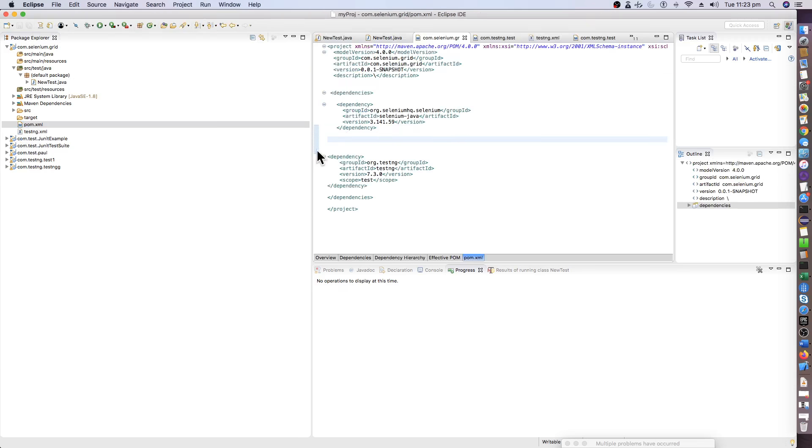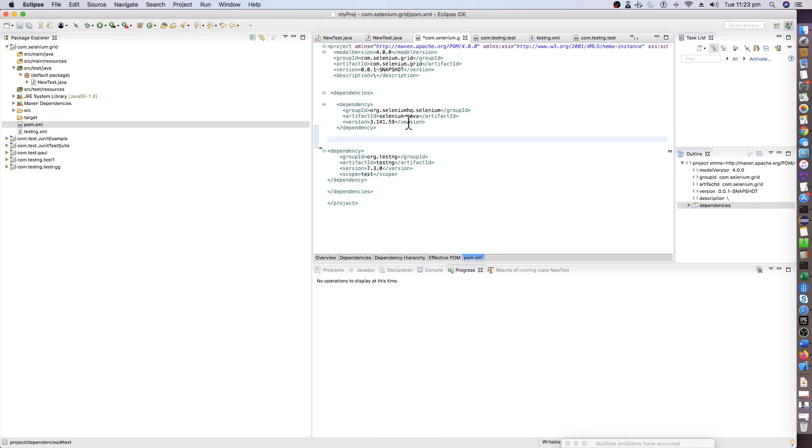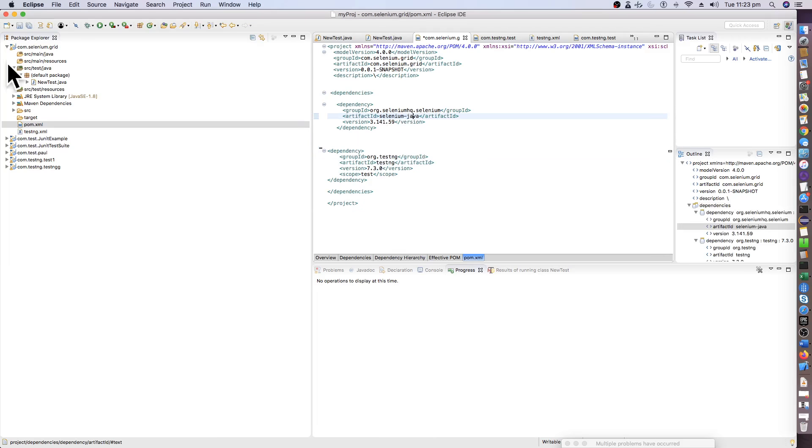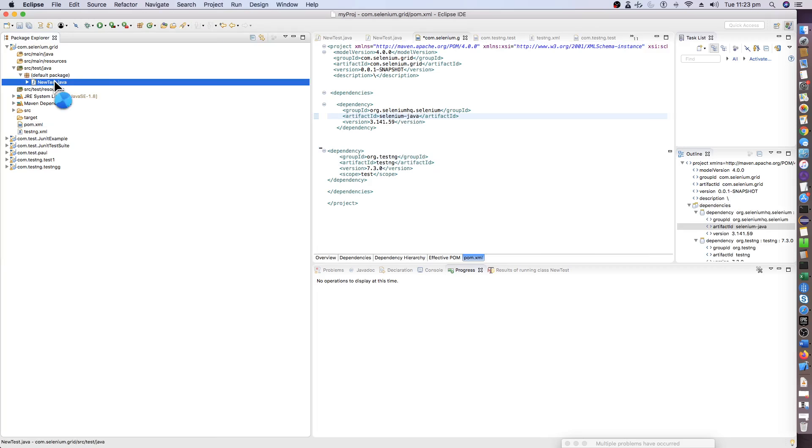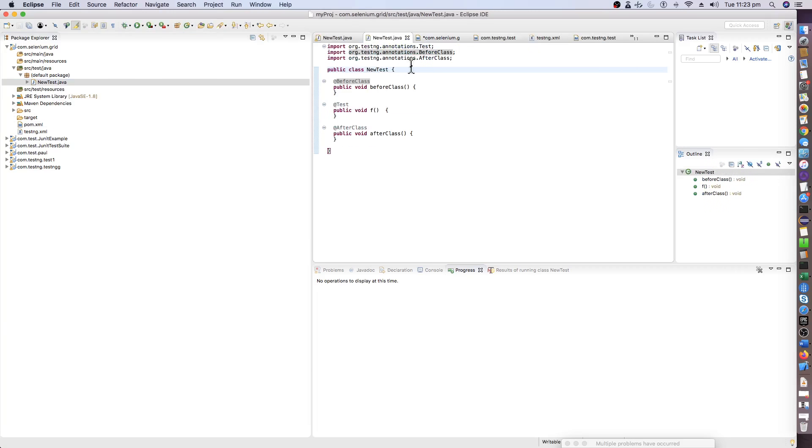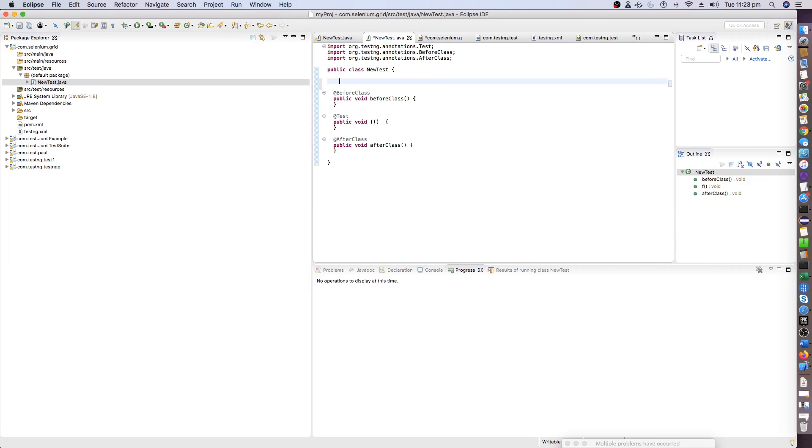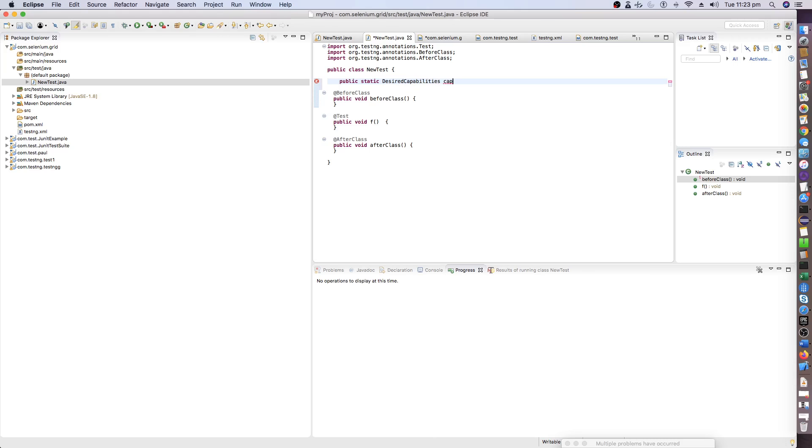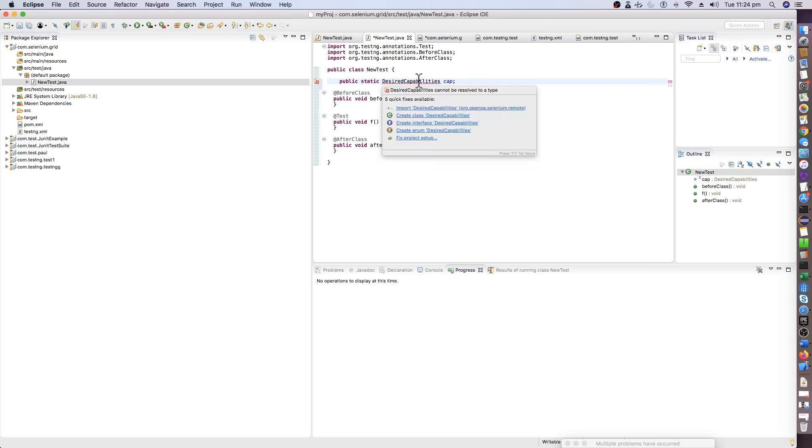To start with, just mentioning that we are using two dependencies here: one is TestNG and the Selenium Java dependency. We will first of all set the desired capability here. Mention this as a public static desired capability so that it is easy to use in our test steps. Import this.